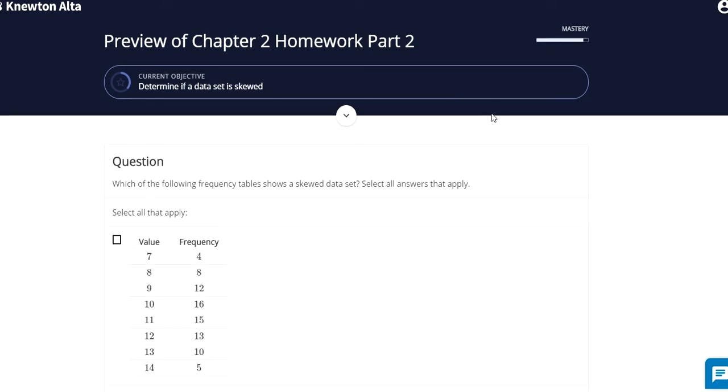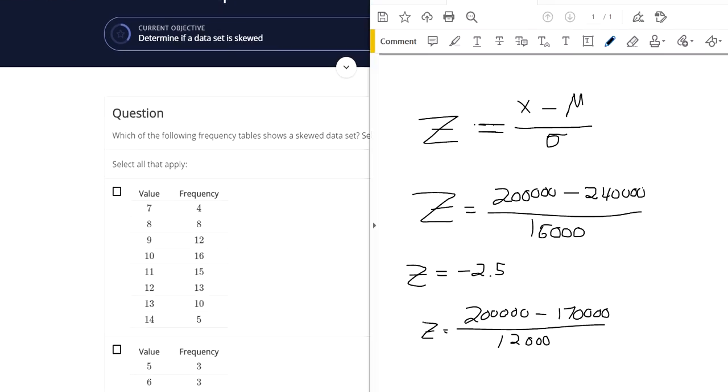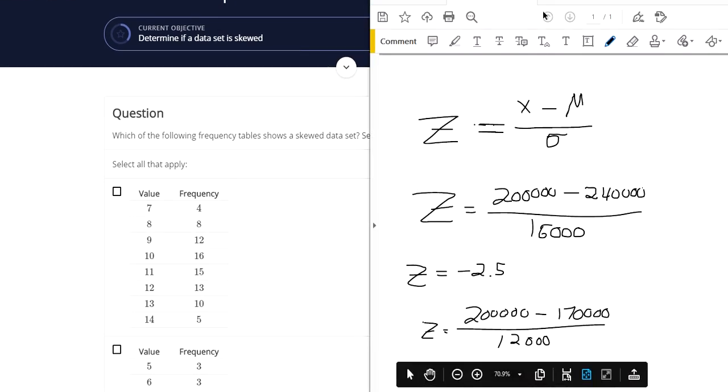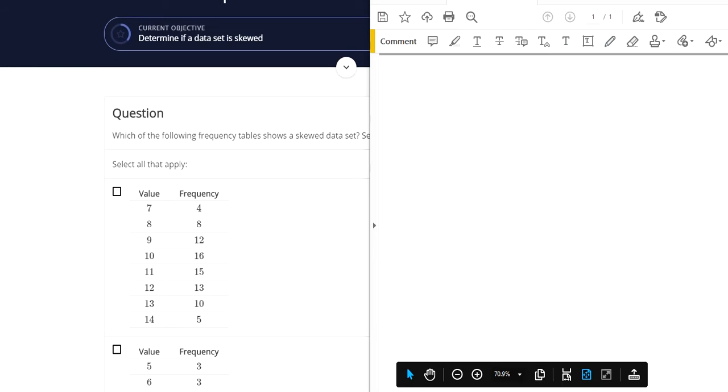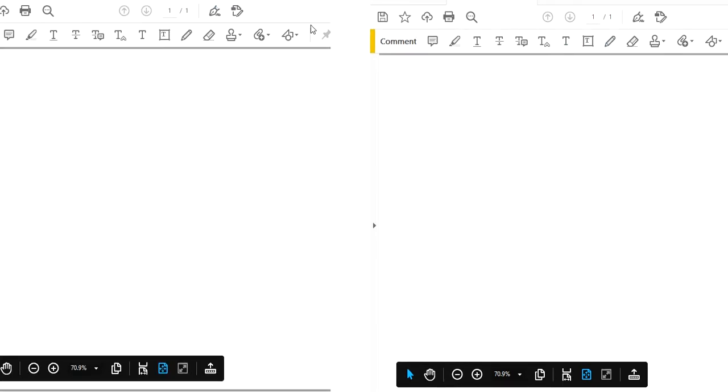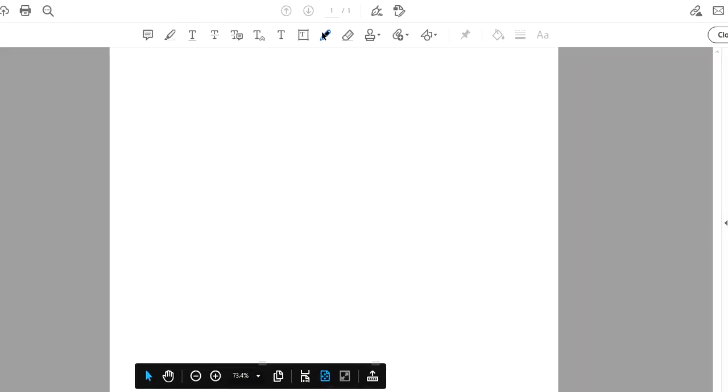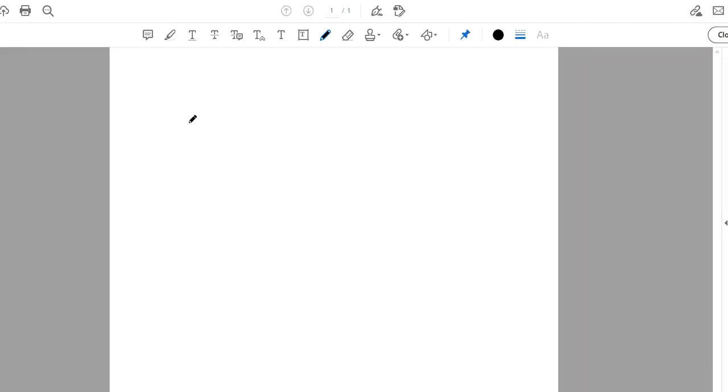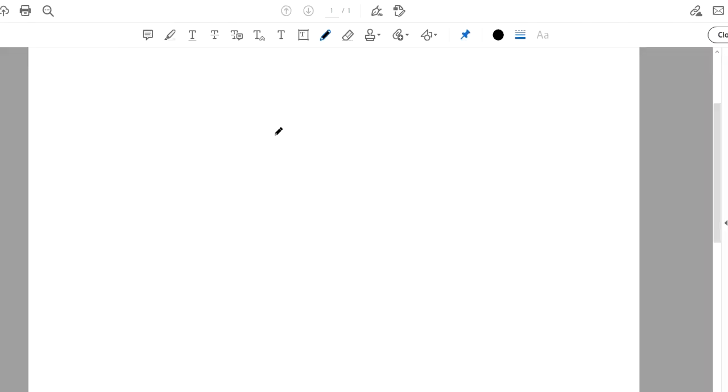So to determine if a data set is skewed, we want to be thinking about basically what a histogram of the data set would look like.